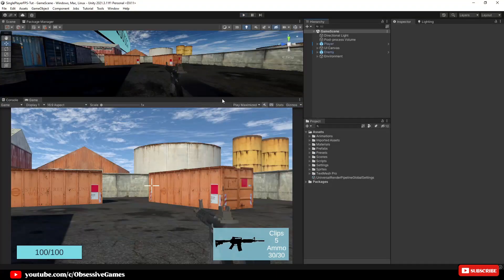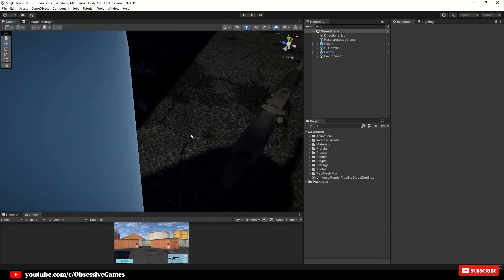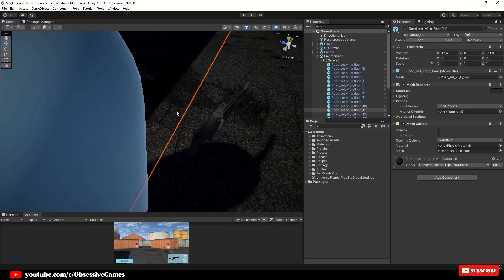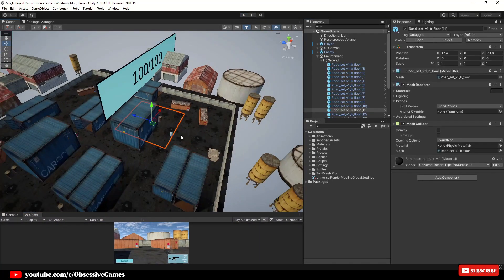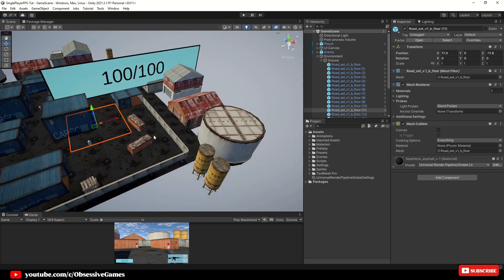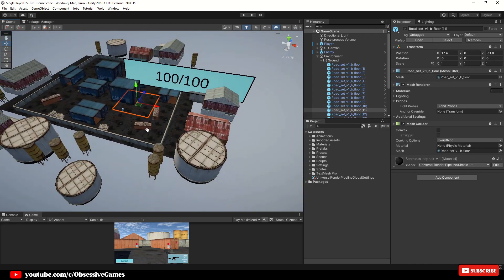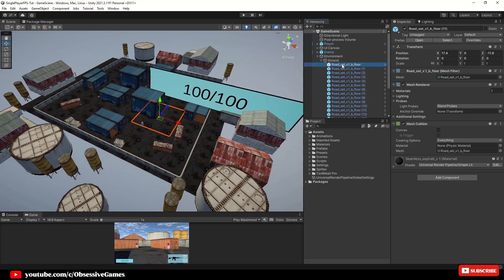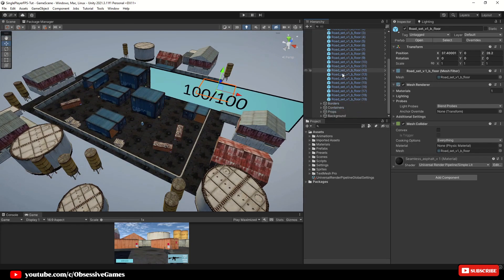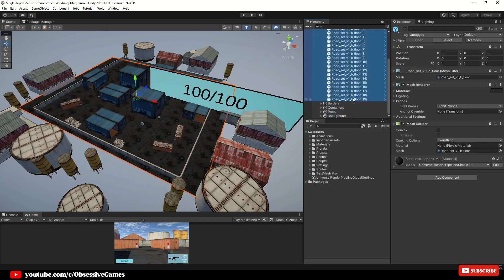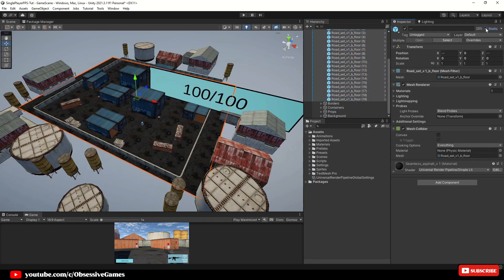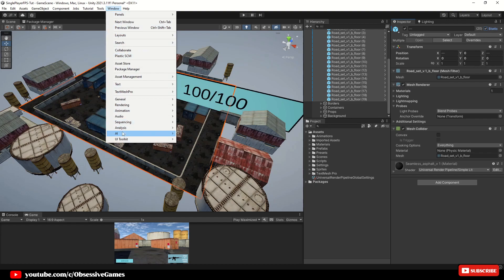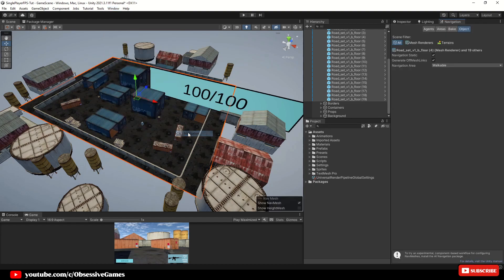So first thing to do once we are inside of Unity is to select all the floor objects. Select one in the scene and then select them all in the hierarchy and make sure to check them as static in the inspector. Then let us go to Window, AI Navigation and inside of the navigation tab go to Object.